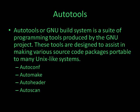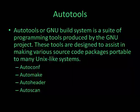AutoTools, or GNU Build System, is a suite of programming tools produced by the GNU project. These tools are designed to assist in making various source code packages portable to many Unix-like systems. This system includes tools such as AutoConf, AutoMake, and AutoHeader.